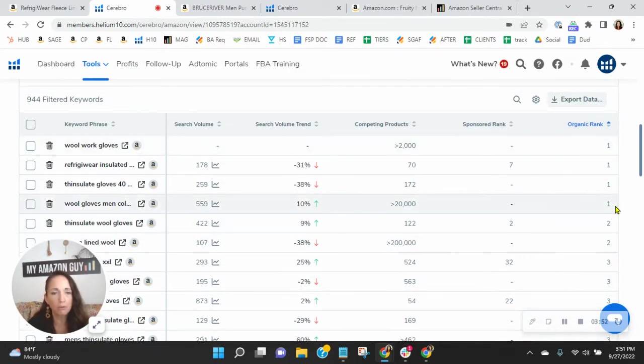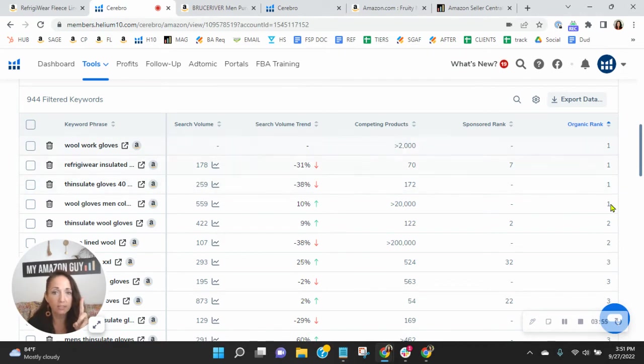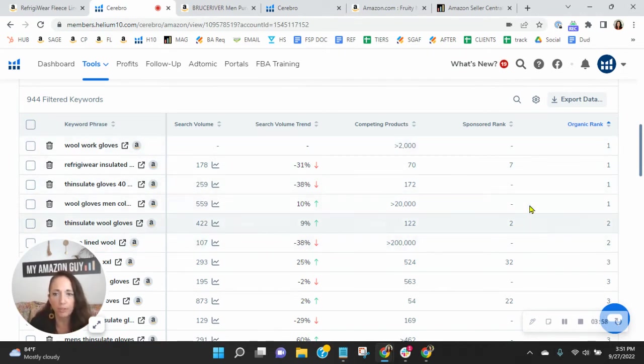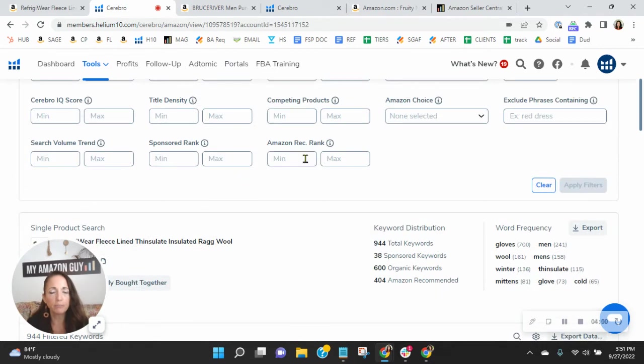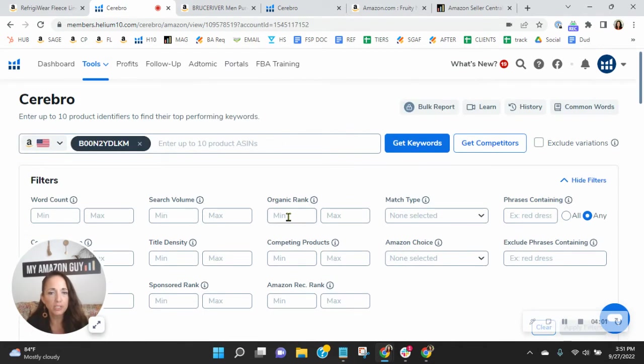So you see this, you only show up on page one organically four times and very low search volume with those. So let me show you something here at My Amazon Guy.